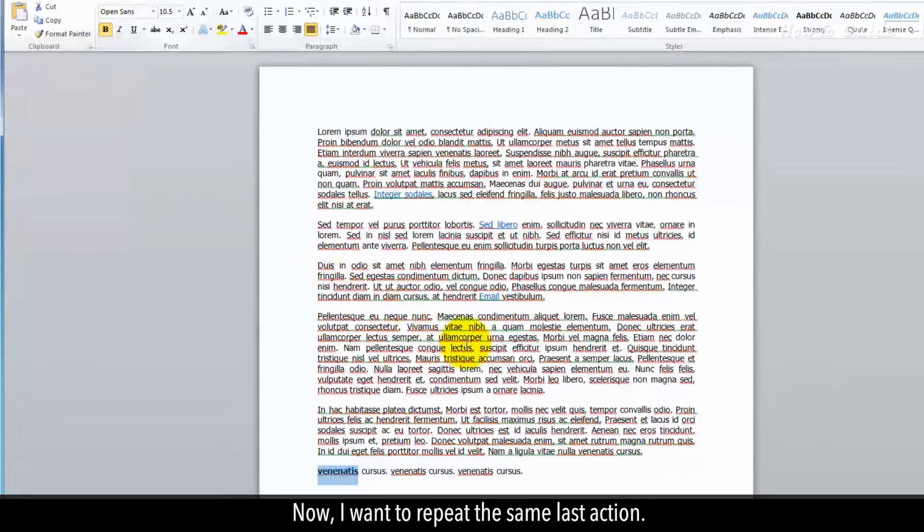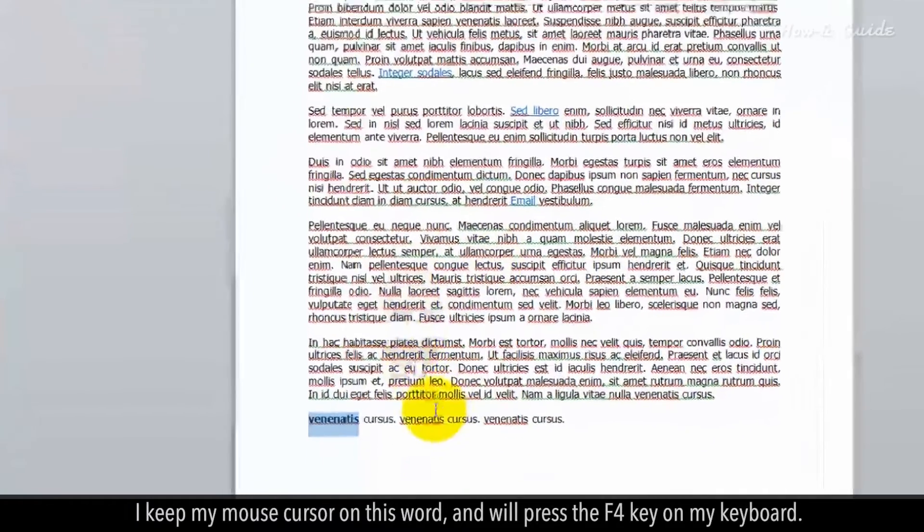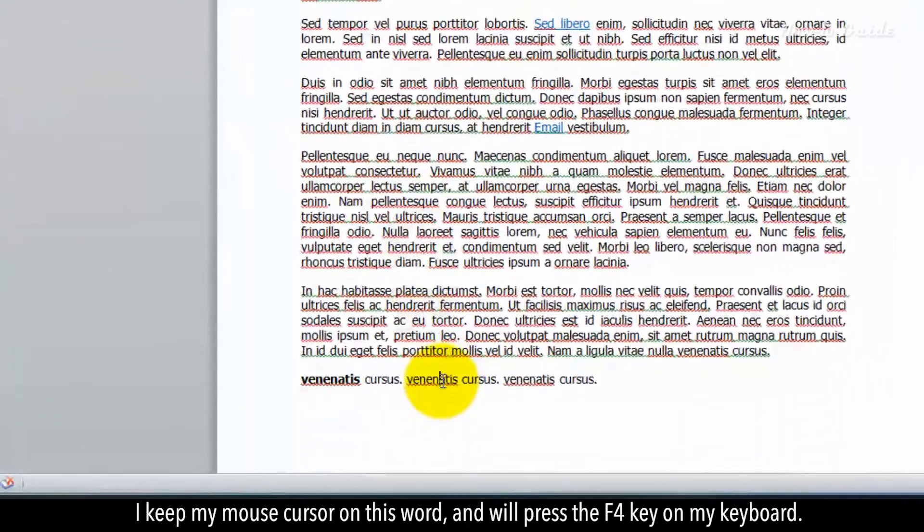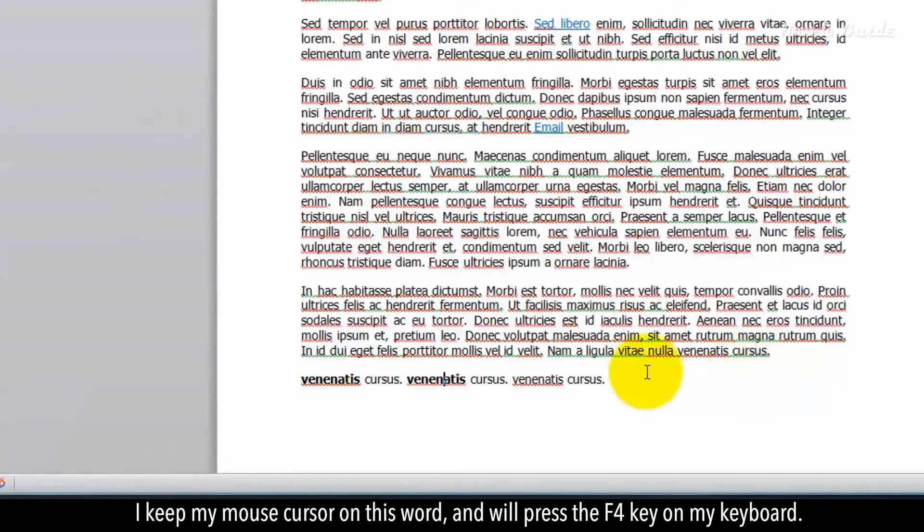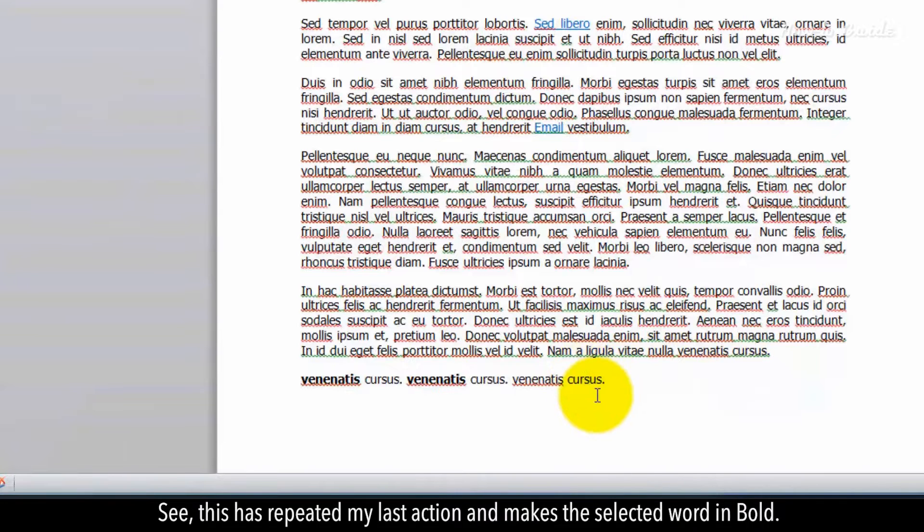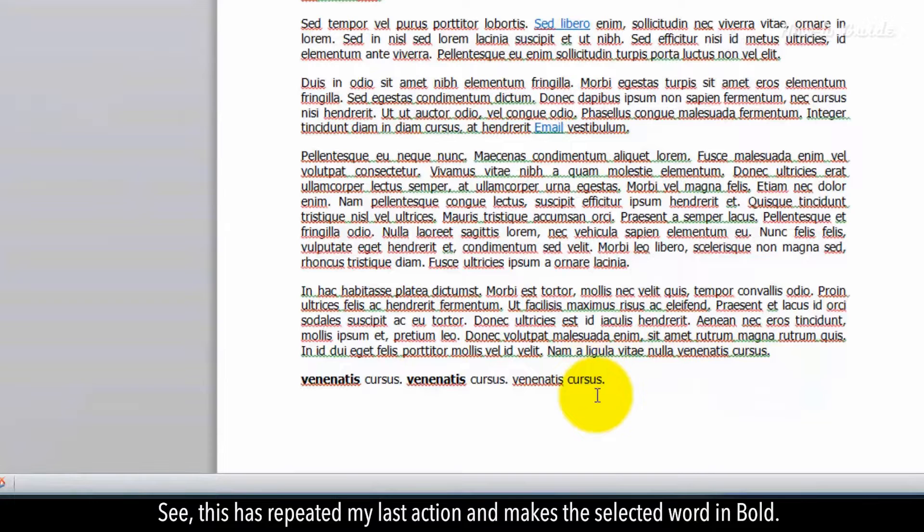Now I want to repeat the same last action. I keep my mouse cursor on this word and will press the F4 key on my keyboard. See, this has repeated my last action and makes the selected word bold.